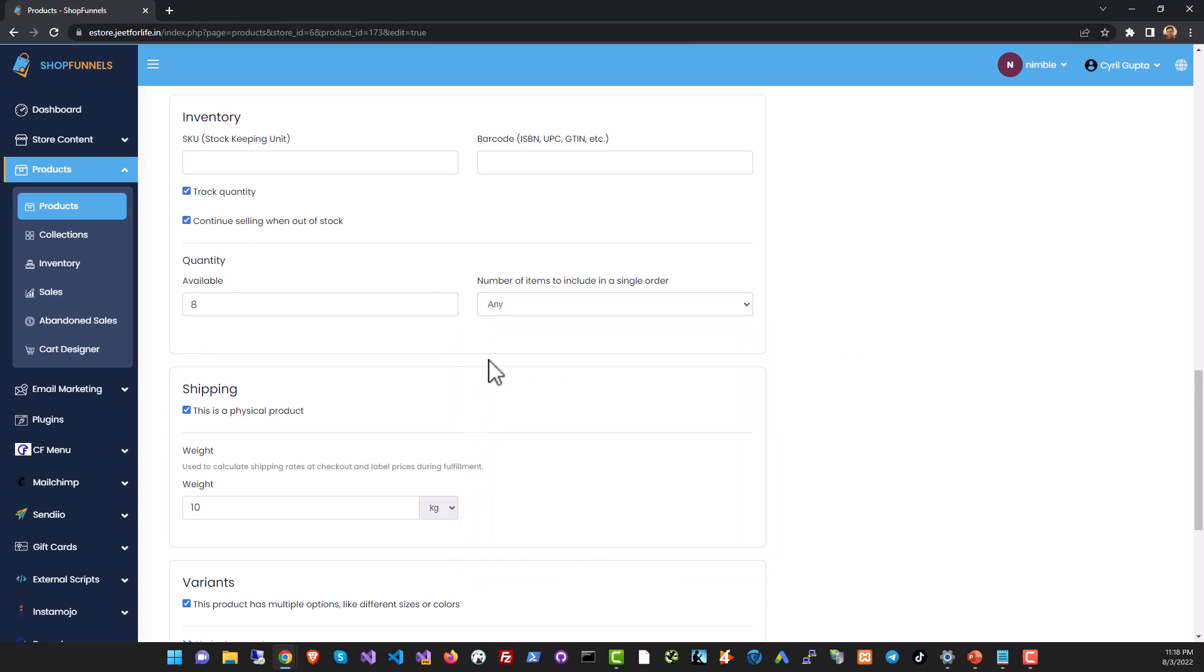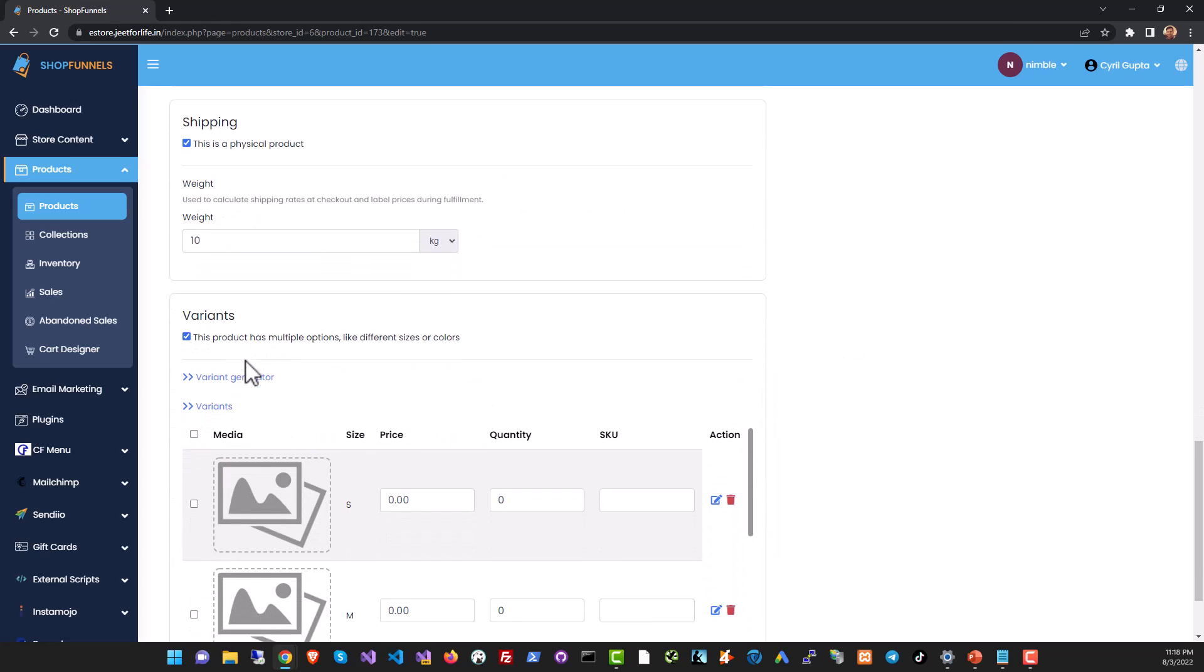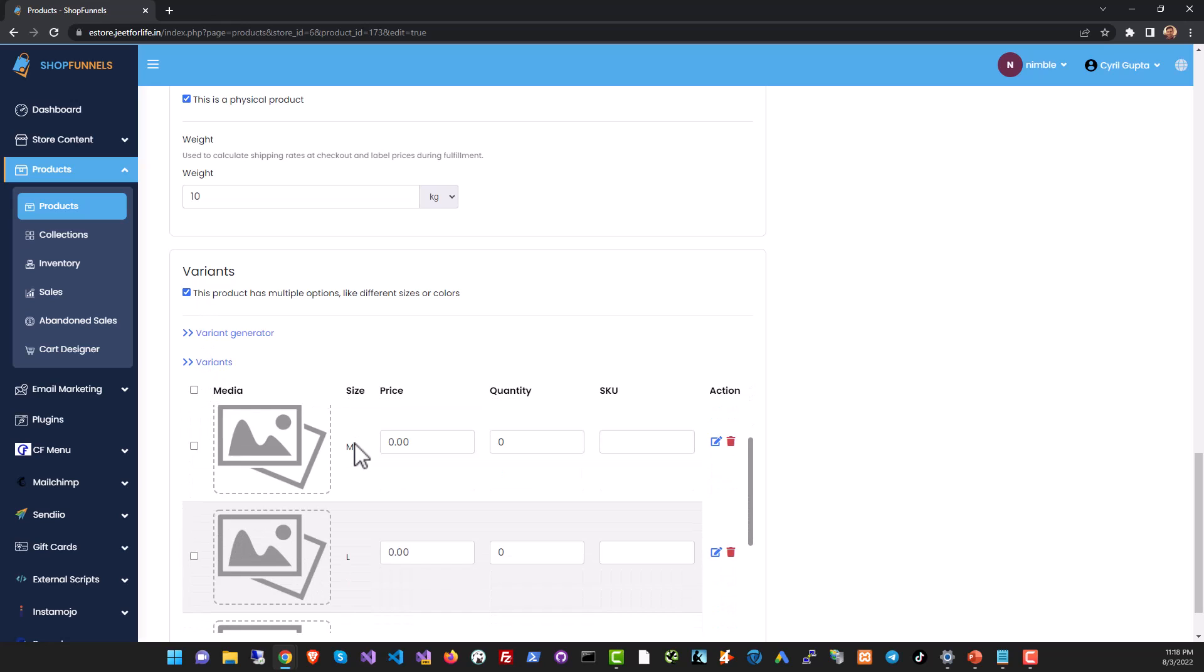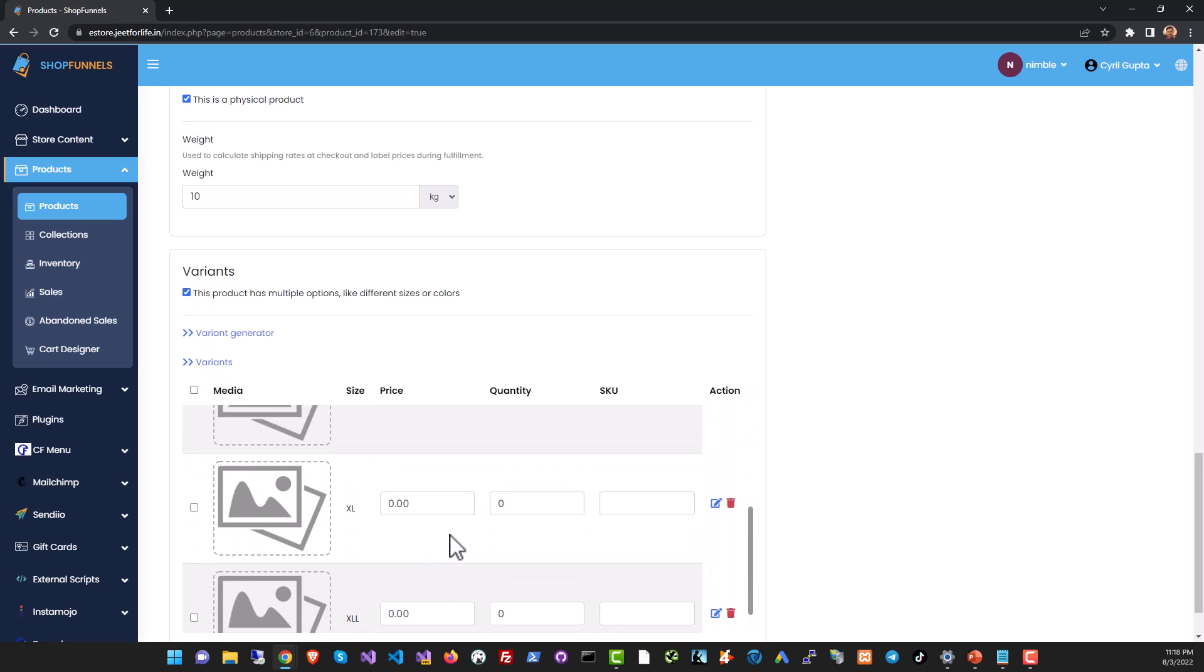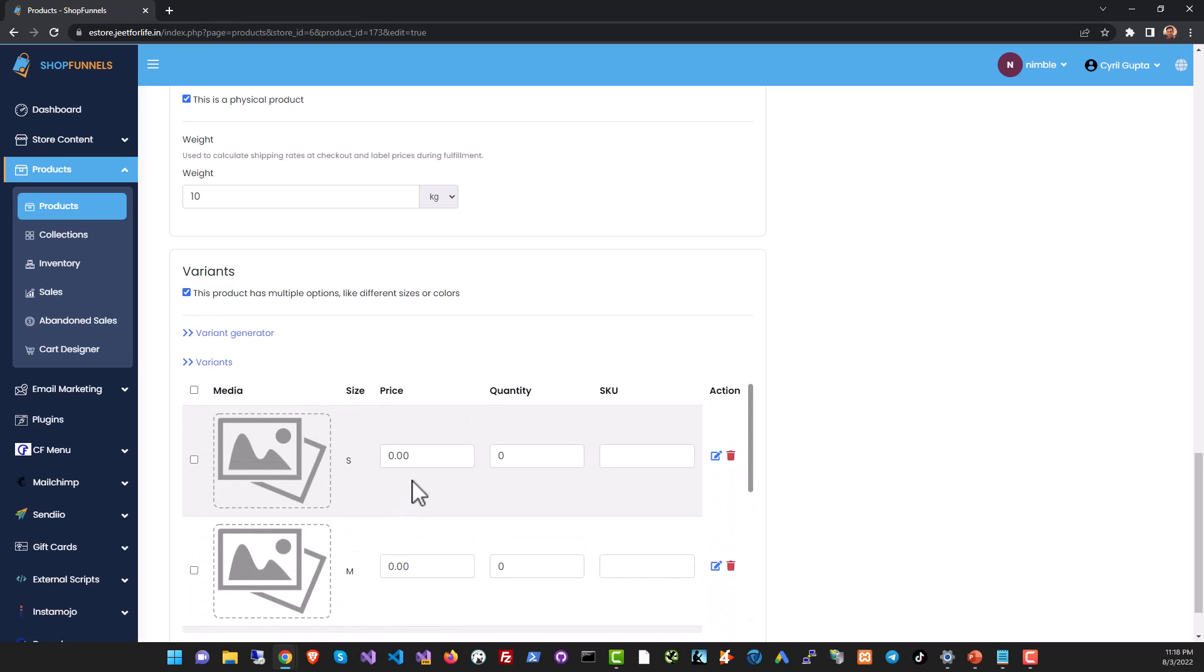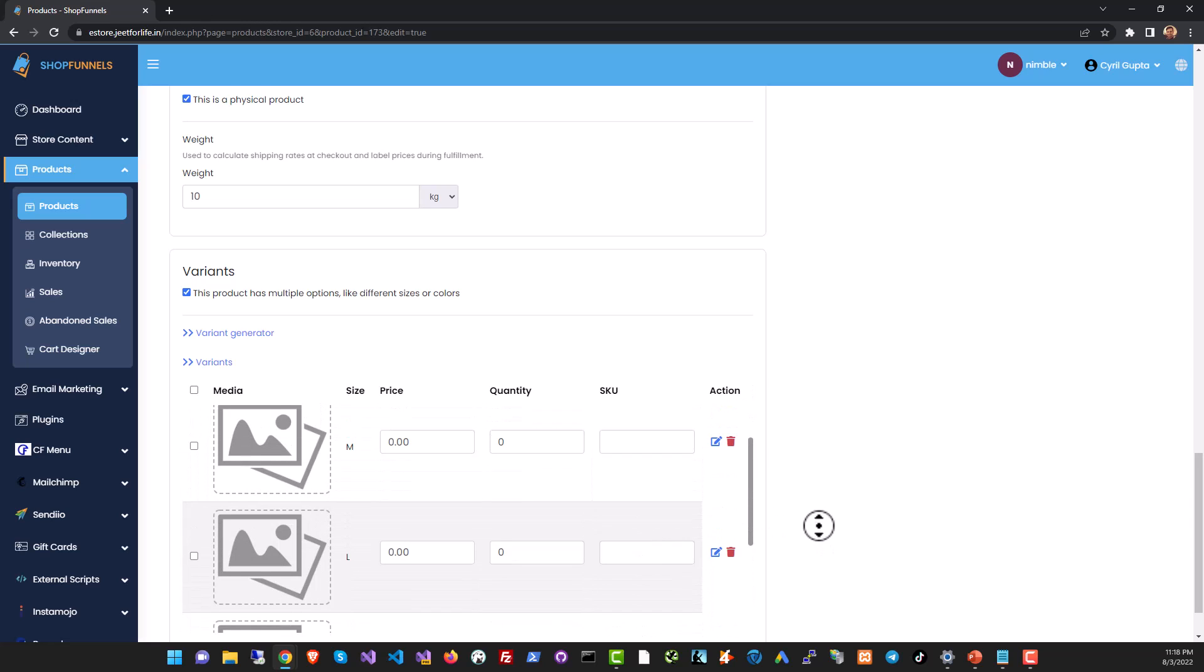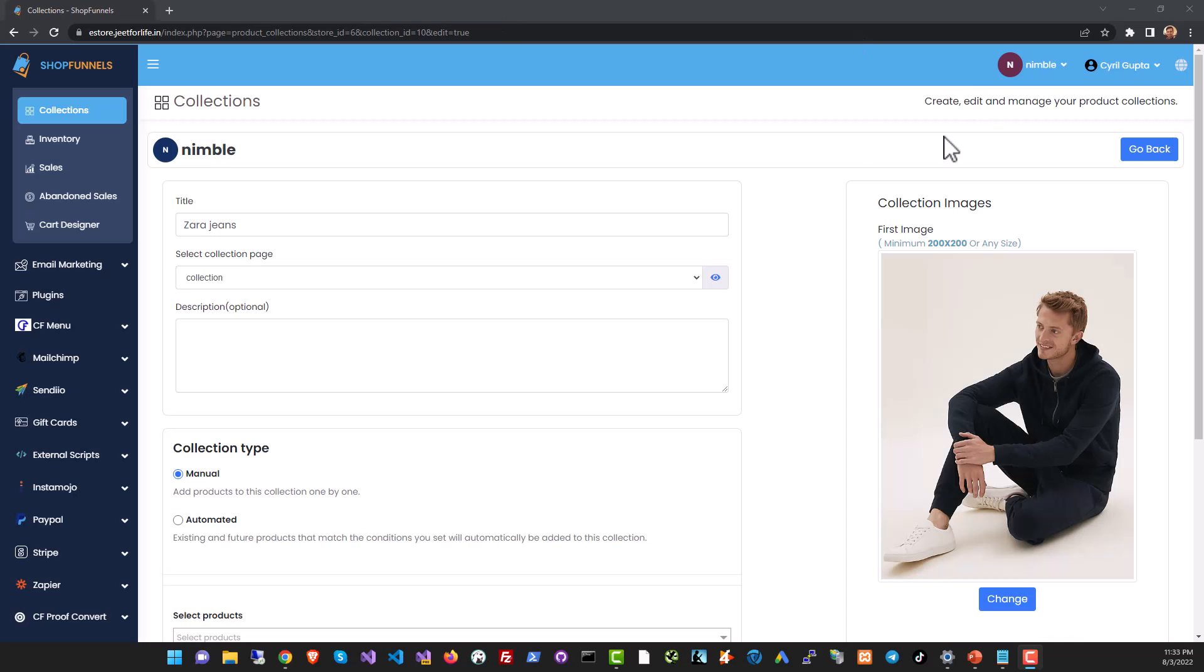If it's a physical product you can mark that and you can even have product variants. So if it's like a dress for example they can be multiple sizes. You can have different prices and quantity than SKUs for every particular size and all of that data can be easily managed inside of Shop Funnels.